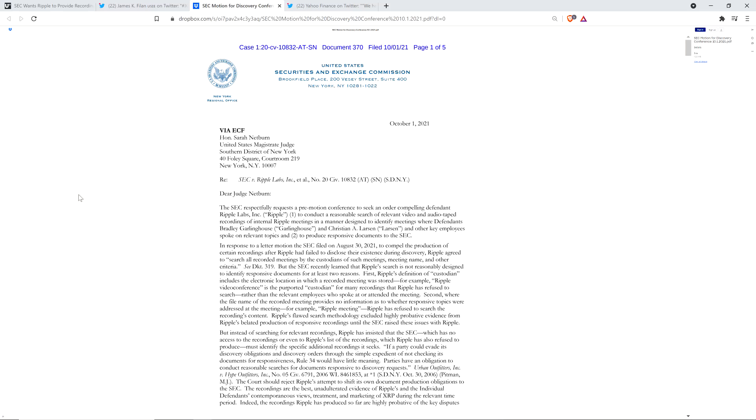Now, in a response to a letter motion the SEC filed on August 30th of this year to compel the production of certain recordings after Ripple had failed to disclose their existence during discovery, Ripple agreed to search all recorded meetings by the custodians of such meetings, meeting name, and other criteria. So here's the thing. Look at how they're wording this and this is manipulative. They said that Ripple failed to disclose.